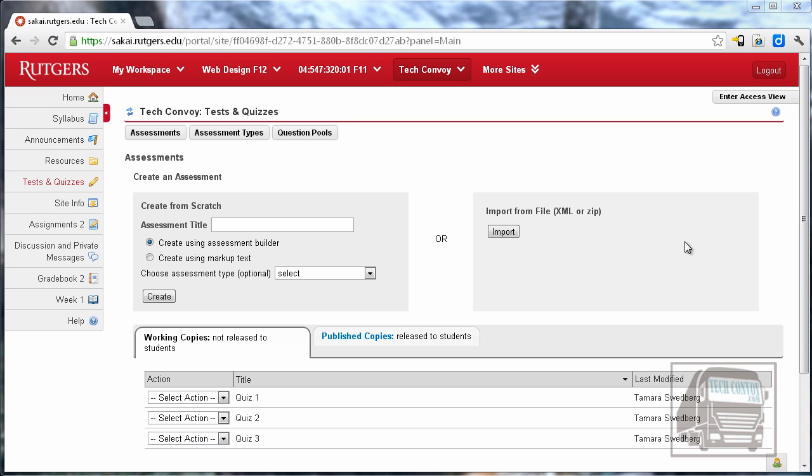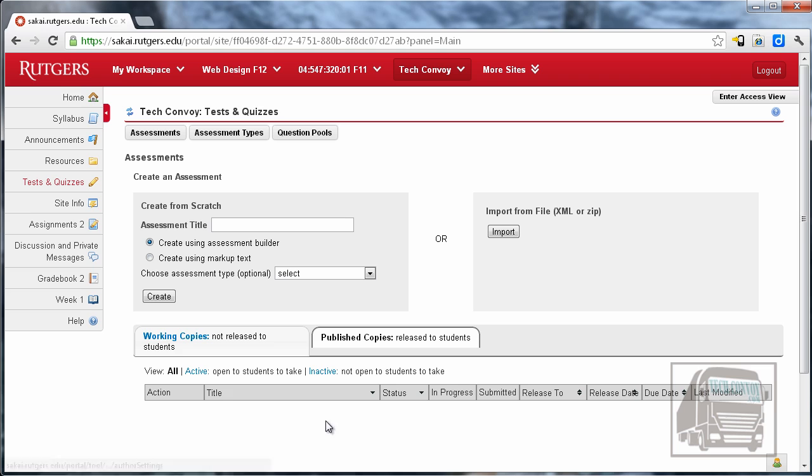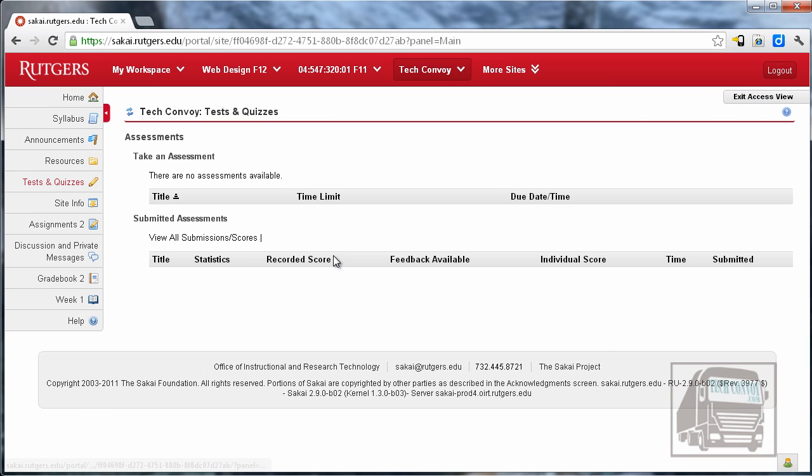So far I have working copies of three different quizzes and if I go to published copies you can see that this is blank. In fact if I go to the access or student view you can see that none of these have been published so the students can't access them yet.